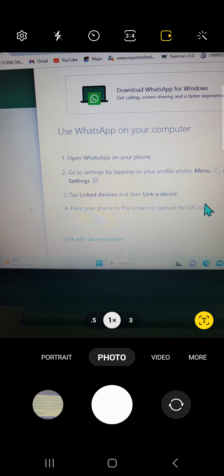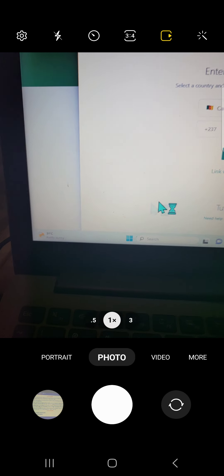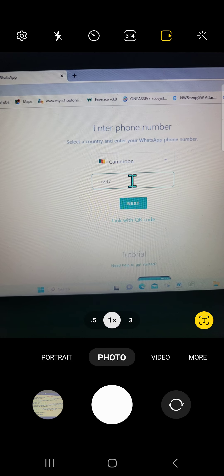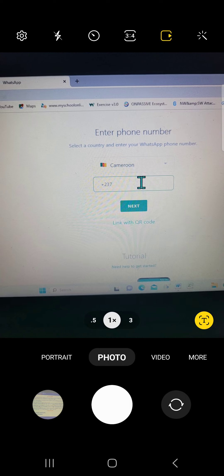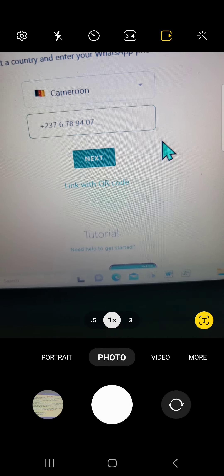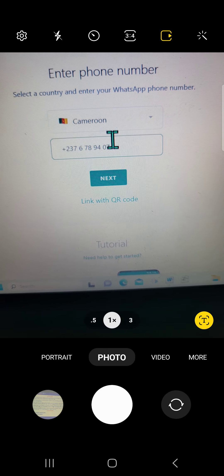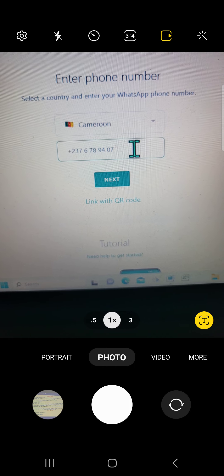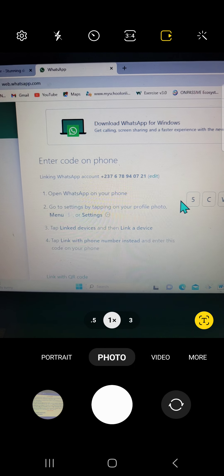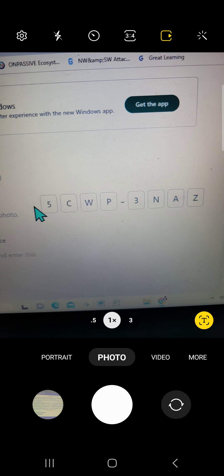All you need to do is click that option and it opens up. I'm going to put in my phone number here and then click Next to see what happens. Note that you can still link using the QR code down here, but we've chosen to link with the phone number.